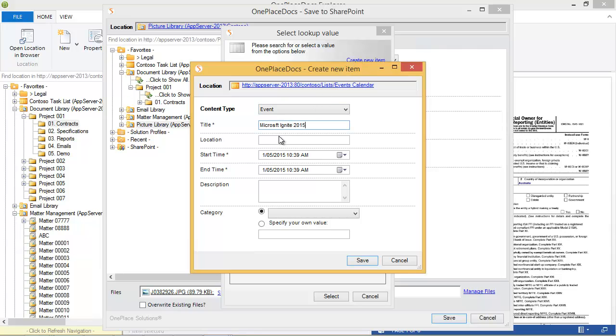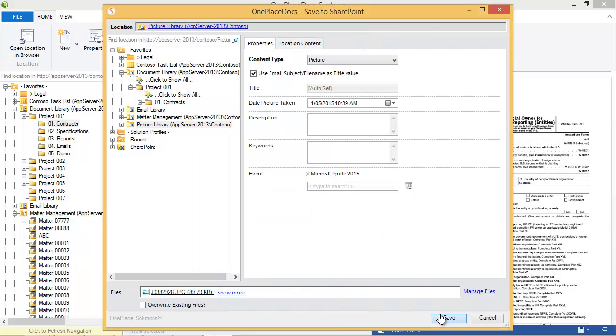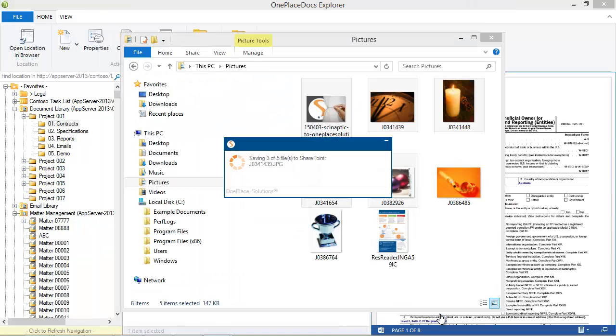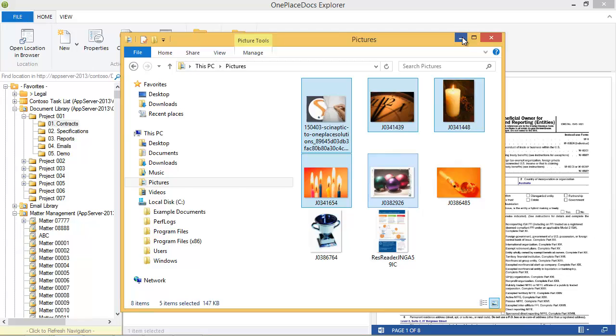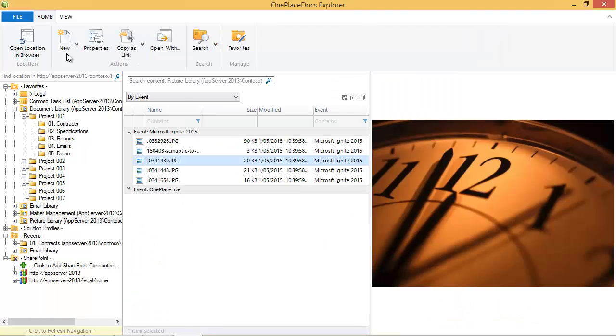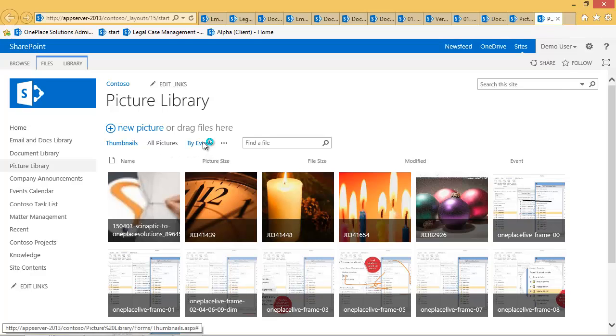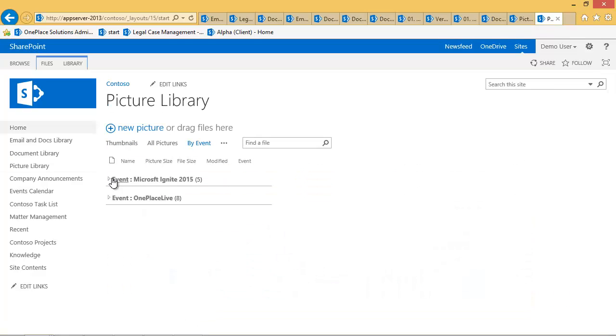Upon saving the pictures to the picture library, the items are automatically checked in. Again, I can take a look in Docs Explorer to see the results. I'll open this location in SharePoint, where you can see the pictures and the new event we created for Microsoft Ignite 2015.